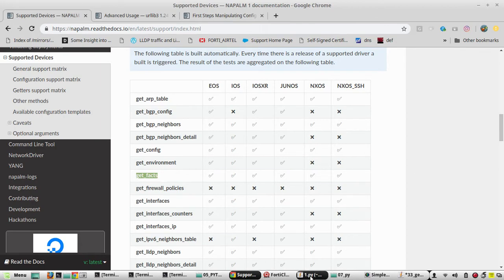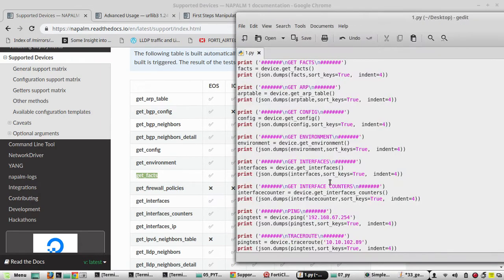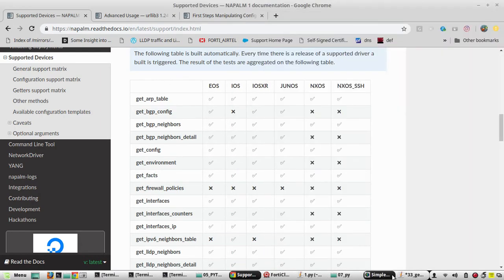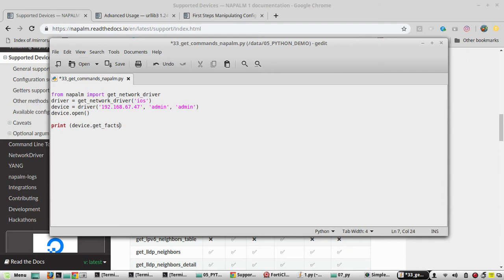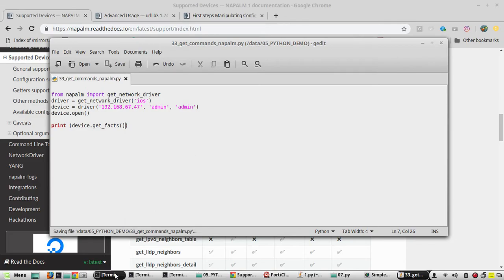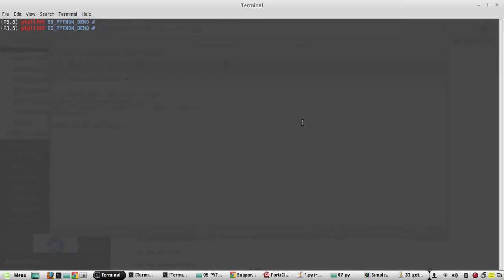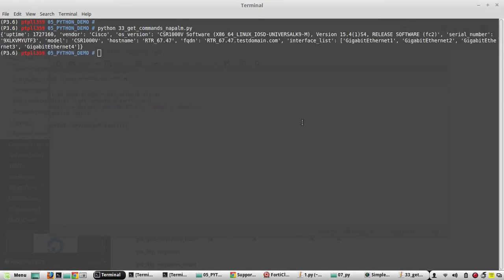Then for getting the facts, what we need to do is in the script we will print the output first: print device.get_facts(). I will save the script and we will try to execute it. Python33 get_commands_napalm.py.